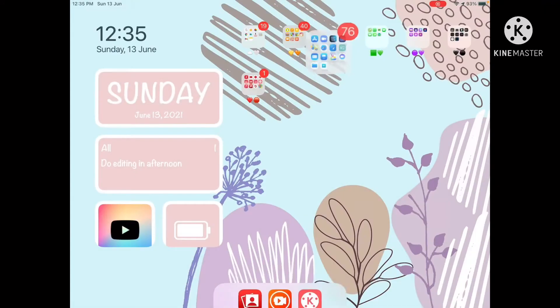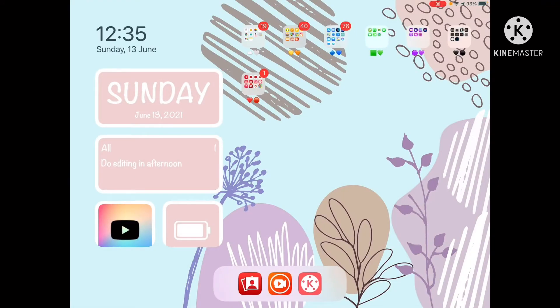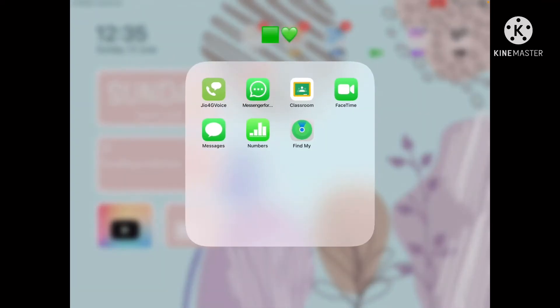Next is the green folder with Messenger, WhatsApp, Google, Crossy Road, FaceTime, Messages, and Find My. These are all my green apps.